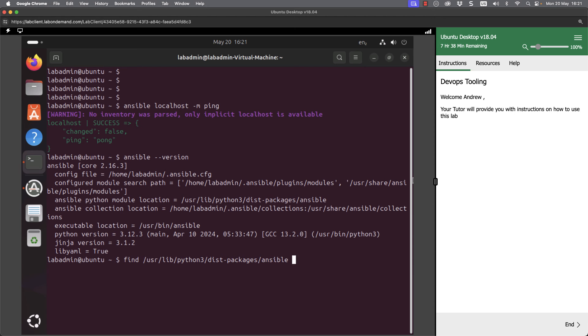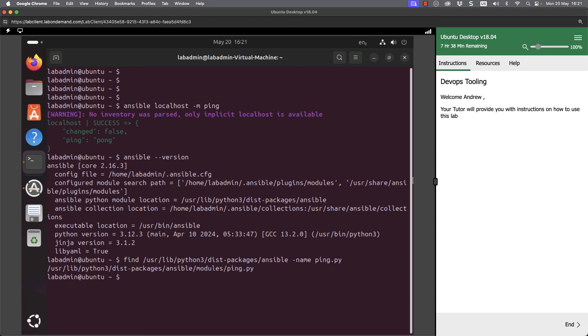If we look for -name and put this to be ping.py, Python modules should have the .py extension. As we go through and search for it, we've seen there's a subdirectory called modules, and we've located our ping.py file.